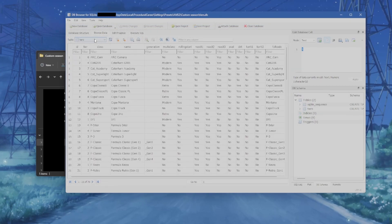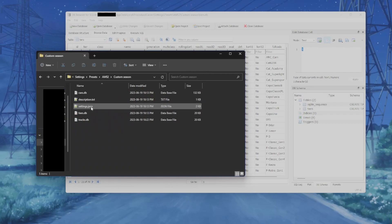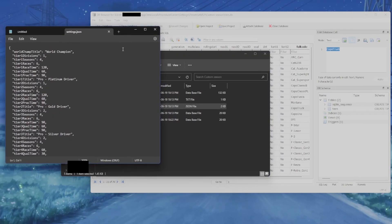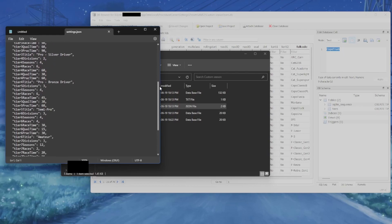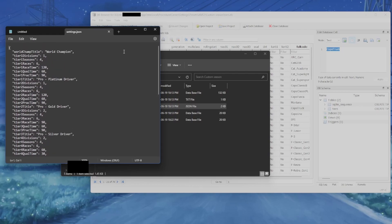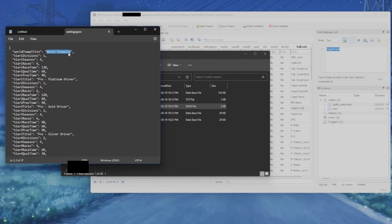The big one is tiers — this is where everything is decided for how the career will run, and it goes hand in hand with settings.json. Let's open that. This is what the settings file looks like; it may look very complicated but it's actually really not — let's break it down.